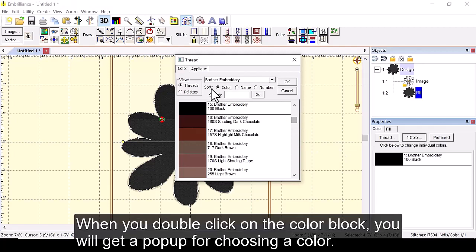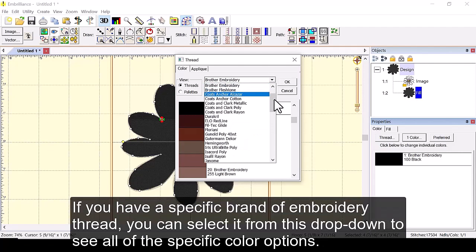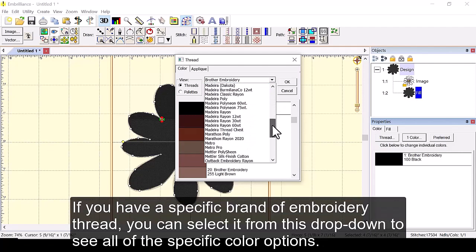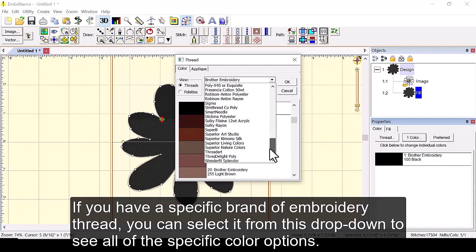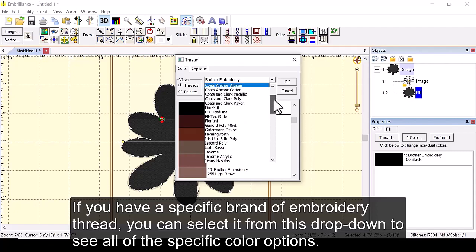When you double click on the color box you will get a pop-up for choosing a color. If you have a specific brand of embroidery thread you can select it from this drop down to see all of the specific color options.